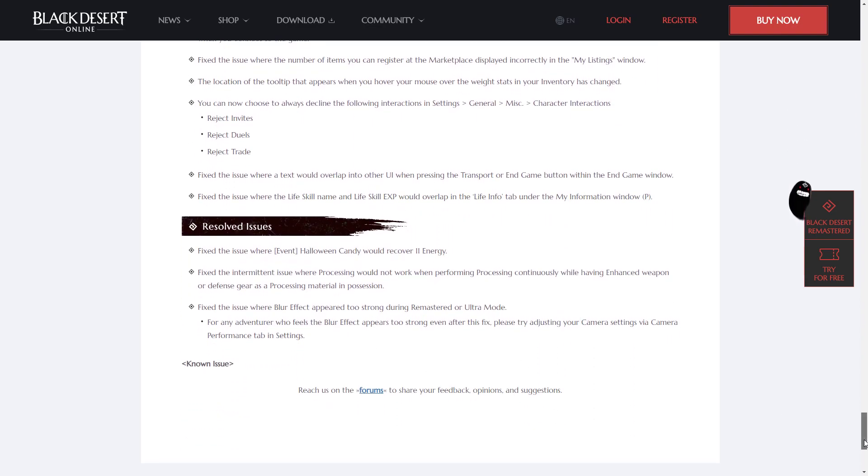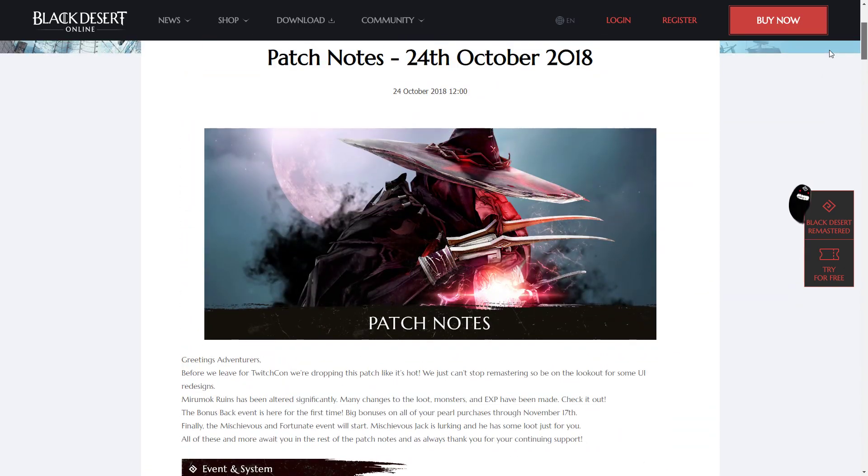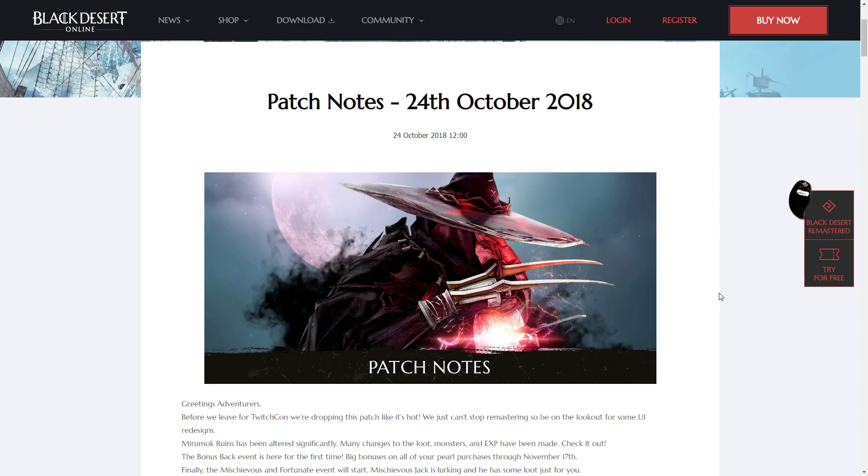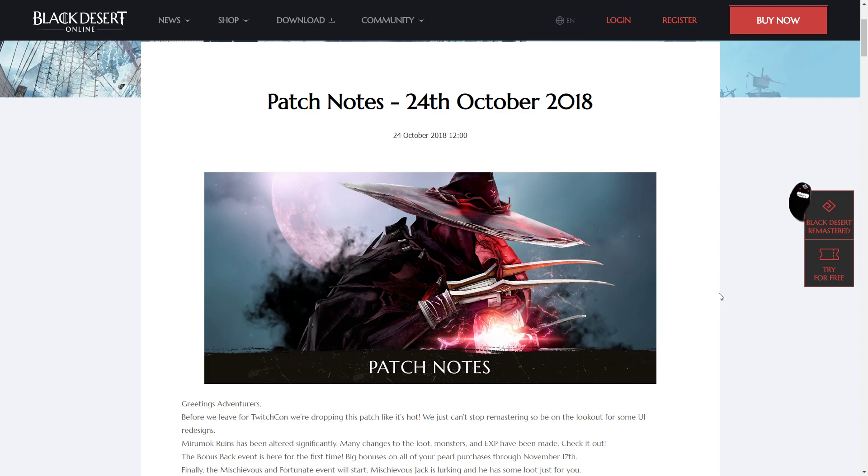So those are the patch notes for the 24th of October 2018. A little more meat in these patch notes than last week. There are some decent stuff. Hopefully TwitchCon is pretty exciting. We can see the archer. Hopefully we'll find out some more interesting stuff at TwitchCon. I'd really like some other new updates to come to the game. But for now, pretty decent patch. We'll see what next week brings.